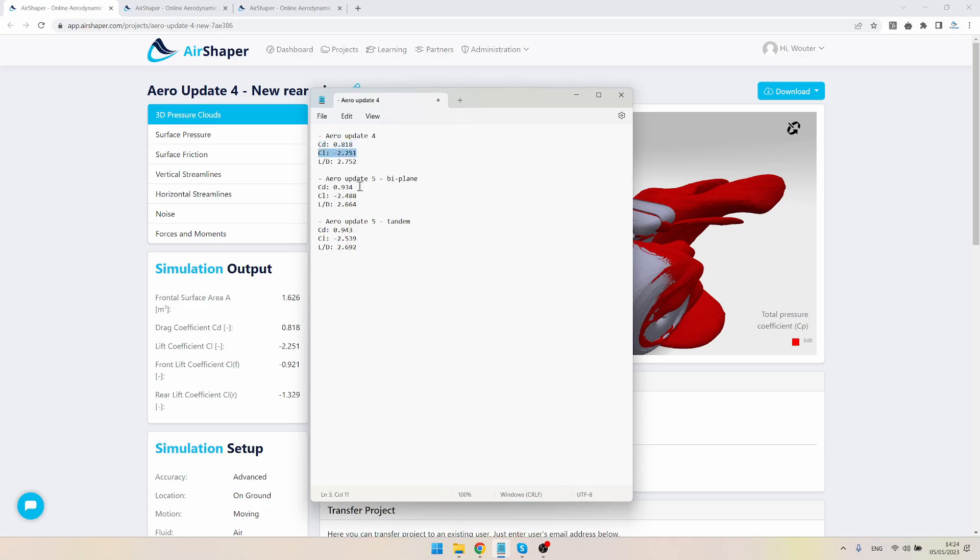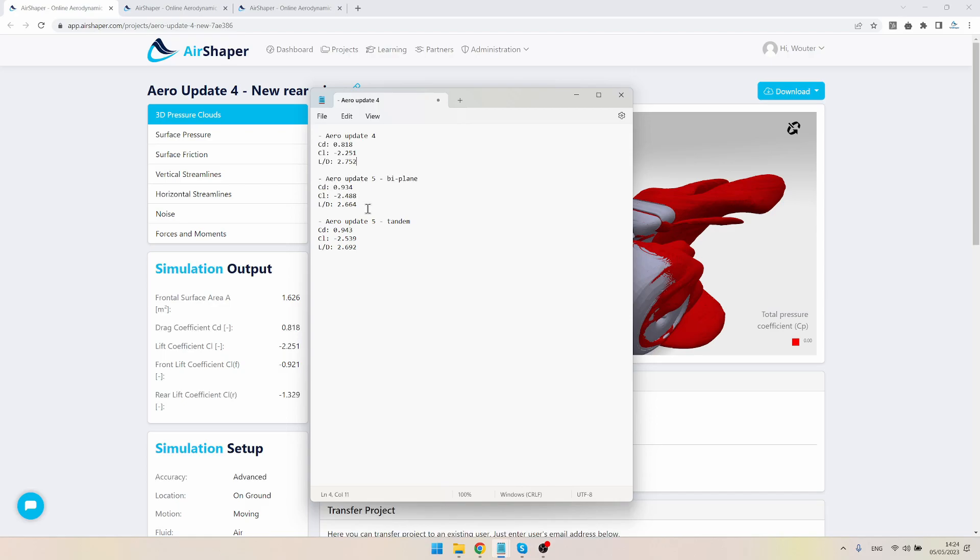We went from a lift coefficient of minus 2.25 to minus 2.5 on average, which is quite dramatic. We did lose a slight bit of efficiency—our lift-over-drag ratio went from 2.7 to 2.6, so there's a slight decrease in efficiency, but we do have an absolute increase of downforce by around 10%, which is massive.